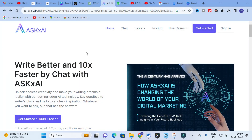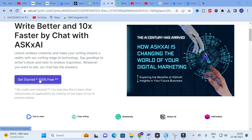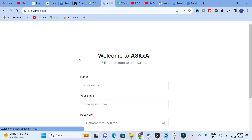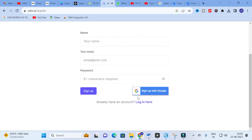Moving on to today's video. This is Ask AI. Click 'Get Started' — it is 100% free. You can log in with your Gmail ID or sign up and create a login.